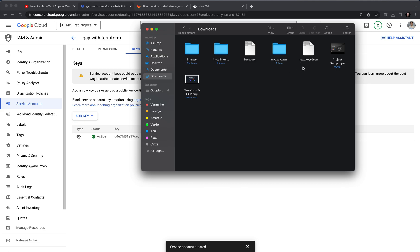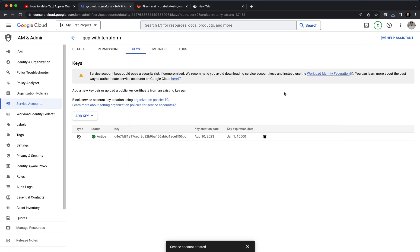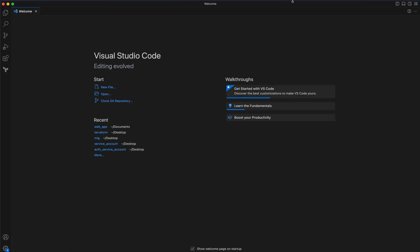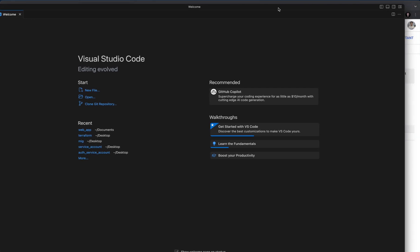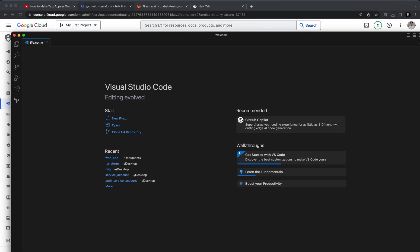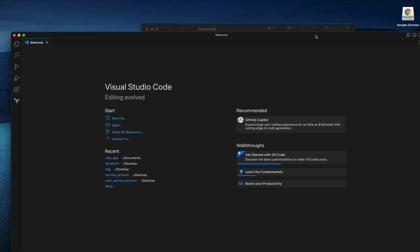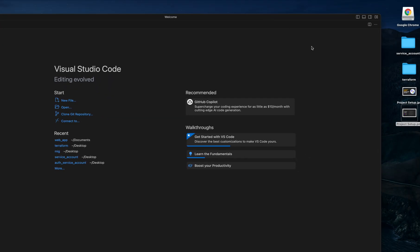So we have a new_keys.json. You can rename it like keys.json. After we done with new_keys.json, we can now go to Visual Studio Code. I'm going to open Visual Studio Code and here we need to open a new folder.